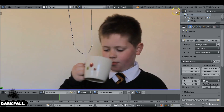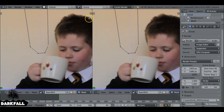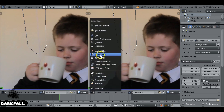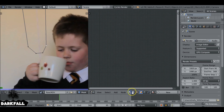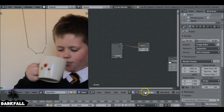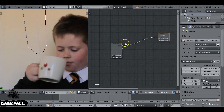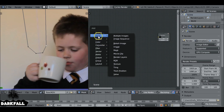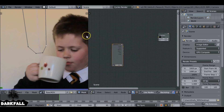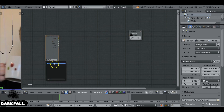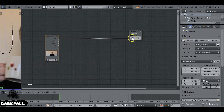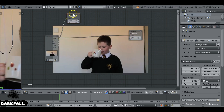Press T and N to get rid of the sidebars. Open up a new window and change it to the Node Editor — this is going to help us align the mask and make sure we're not messing it up. Change it to scene, enable 'Use Nodes' and 'Backdrop' as usual. Tidy up, then use Shift+A to import a movie clip node, choose the clip we've been working with, plug it in, and add a Viewer node.